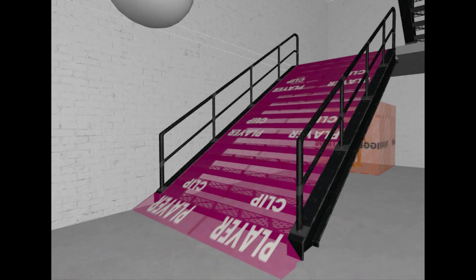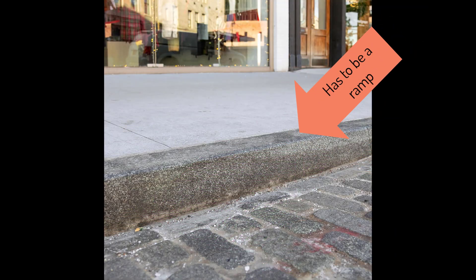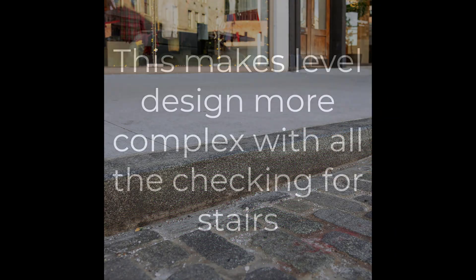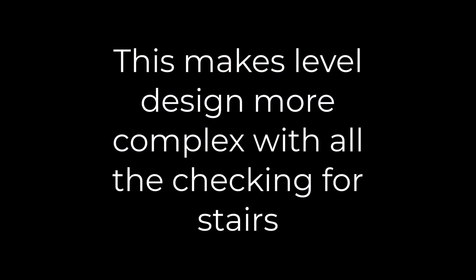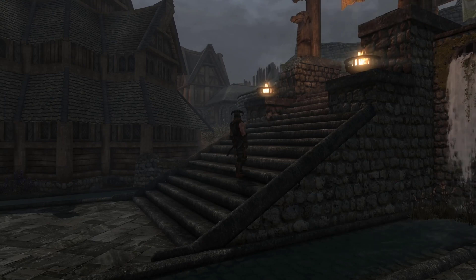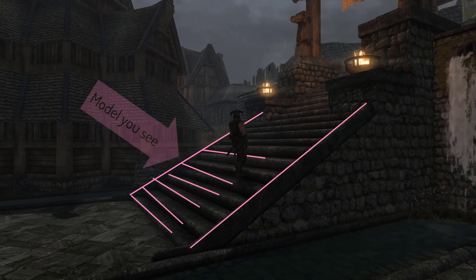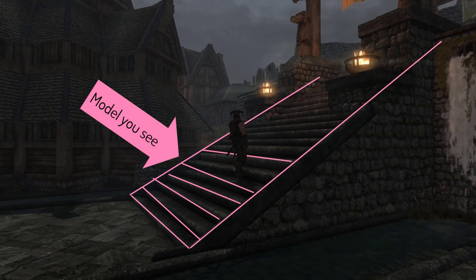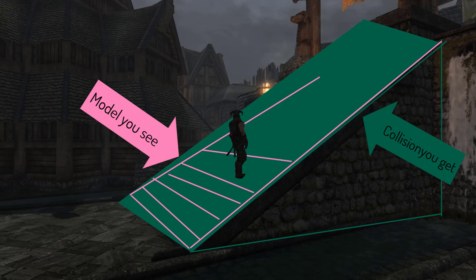You'd have to go through the level and make every staircase a ramp. And that curb right there? Yeah, that needs to be a ramp too. More critically, this makes level design more complex with all the extra checking for what is a step, and this also creates a disconnect for the player — the model you see and the collision you get are no longer the same.